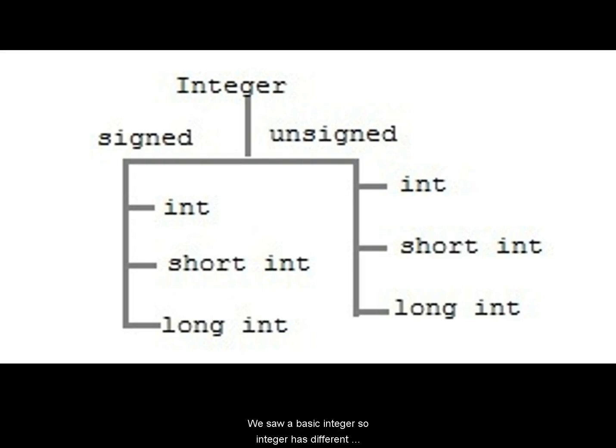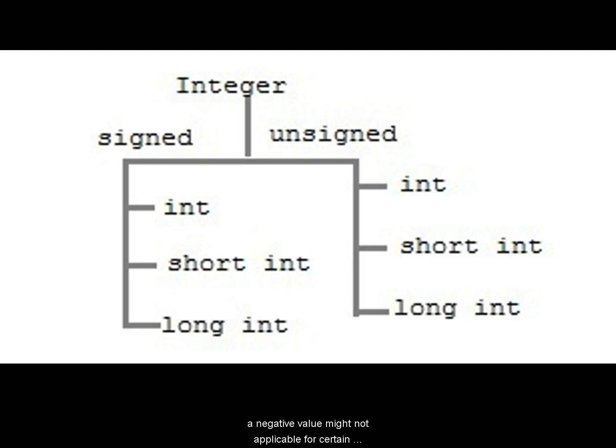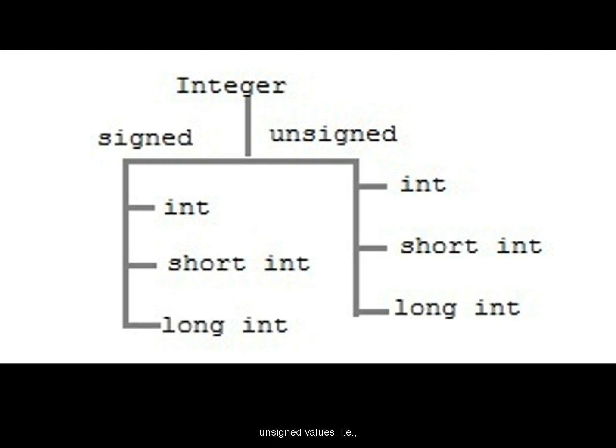We saw a basic integer. So integer has different qualifications. For example, integer can be signed or unsigned. By default, as we saw earlier, every integer is a signed integer. That means the number can be positive or negative. There are certain instances where the negative value might not be applicable for certain integers. So in those cases, you can declare the variable as an unsigned integer. For example, in age, age will never be negative. So you can declare that variable as an unsigned integer so that it carries only unsigned values, that is positive values.